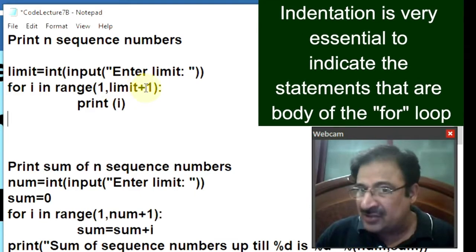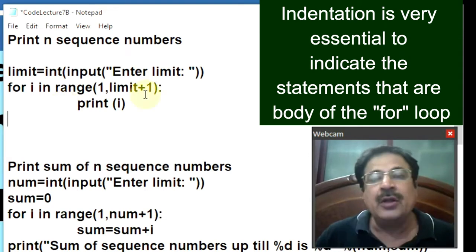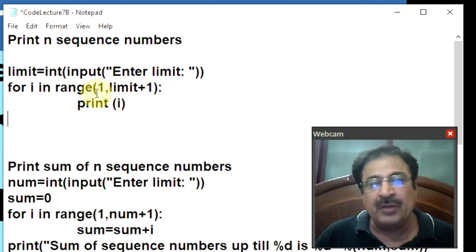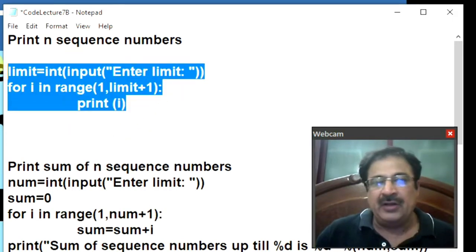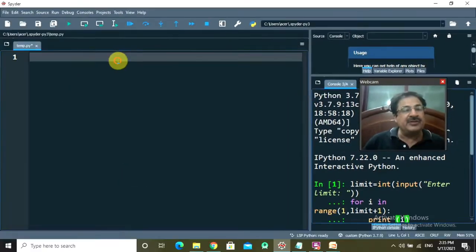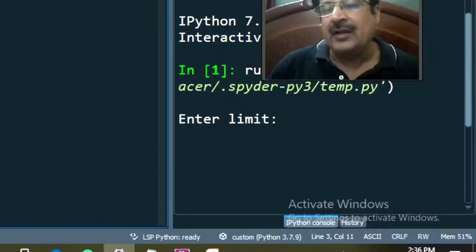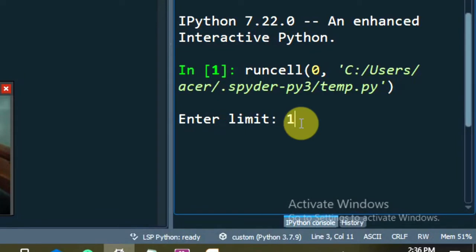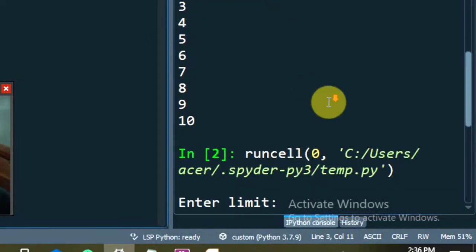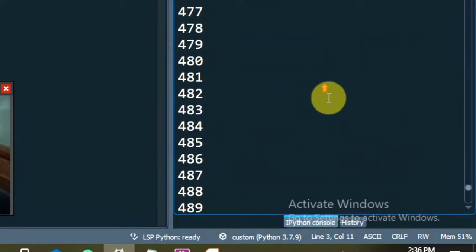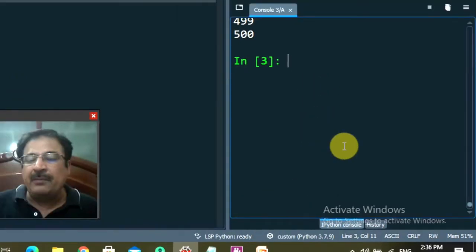The indentation confirms to Python that this is part of the for loop. Suppose the user enters value 10 — the loop will go from 1 to 11, and the value of i will be 1 up till 10. Let's run this. It is asking you to enter the limit. Suppose I enter 10 — the sequence has gone from 1 to 10. If I run it again and enter 500, this is the sequence number from 1 to 500. The program is working perfectly well.